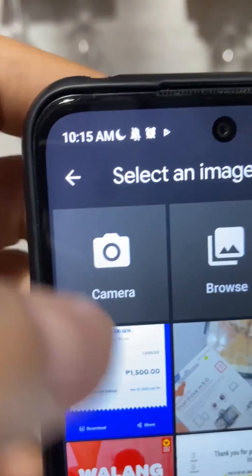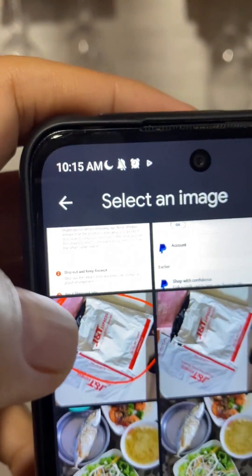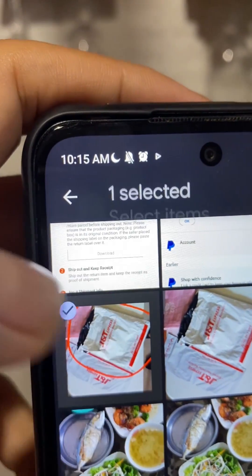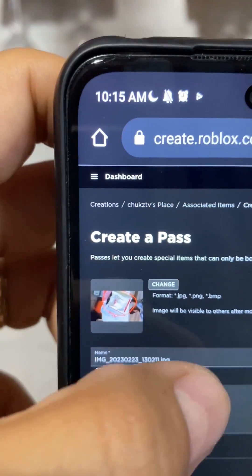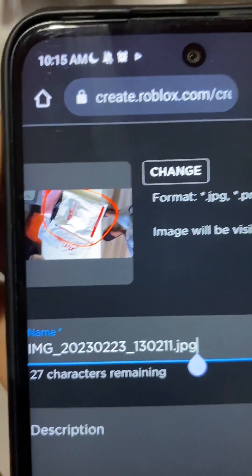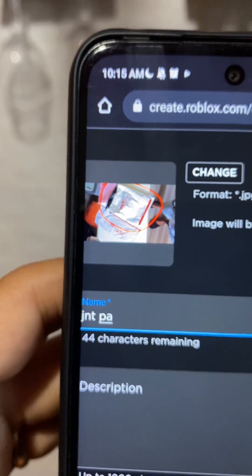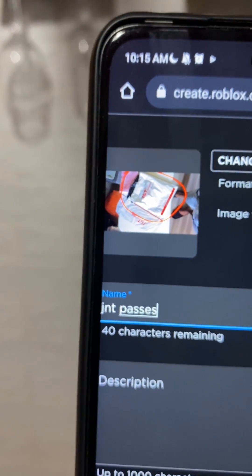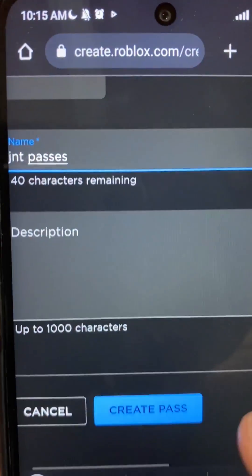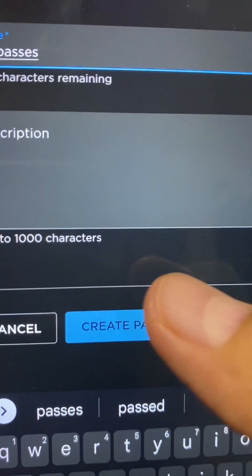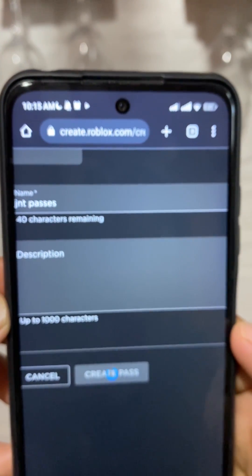Then create a pass — I'm just going to put an image, so let me find an image to put. Then I just have to title it and put a simple description. I'll put in the name right here, and now I'm going to press 'Create pass.' The pass should now be created.